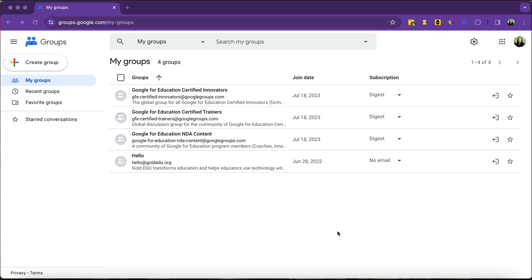Google Groups is a great way to communicate with a group of people. To access your Google Groups, you'll go to groups.google.com and you'll come to a page that looks like this.